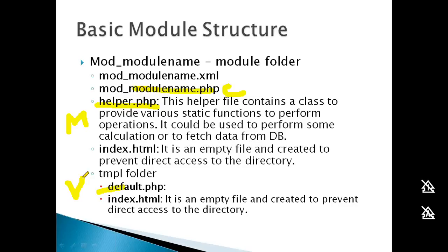The helper.php file contains static functions for basic operations. Modules don't typically handle data manipulation on their own - they rely on components for that. If linked with a component, you can fetch data from the database.